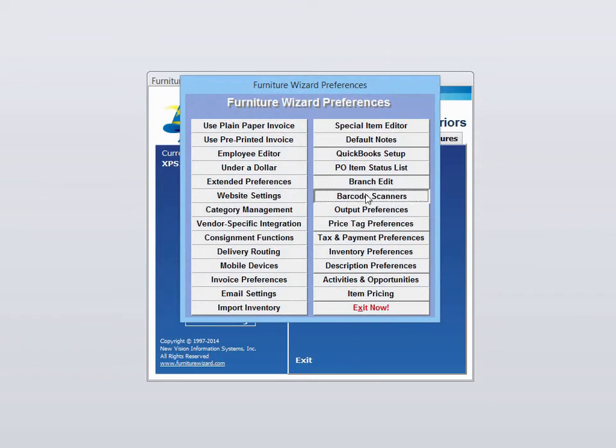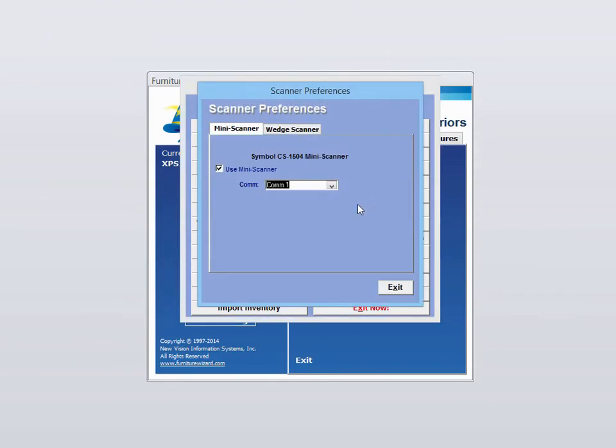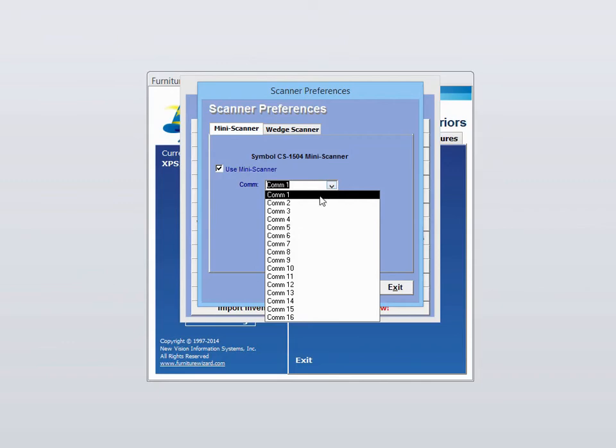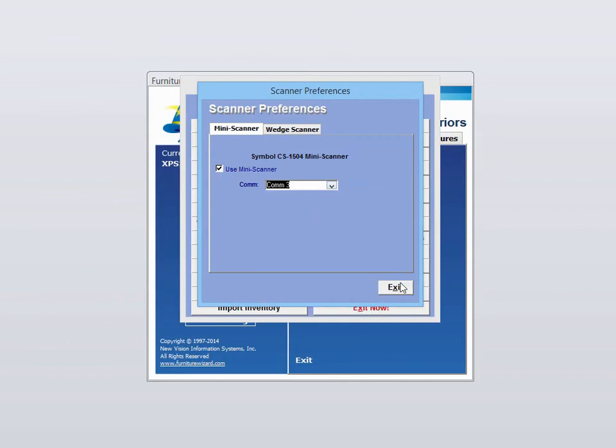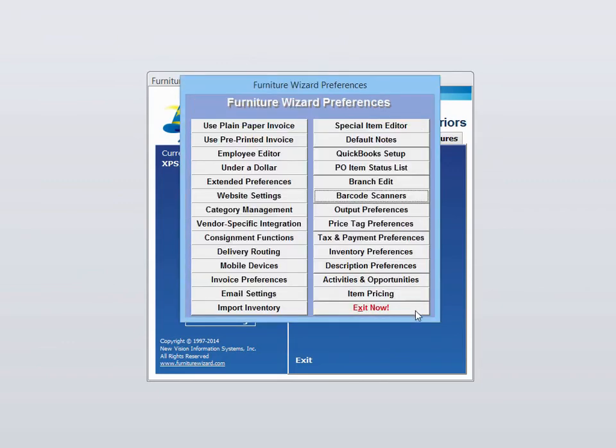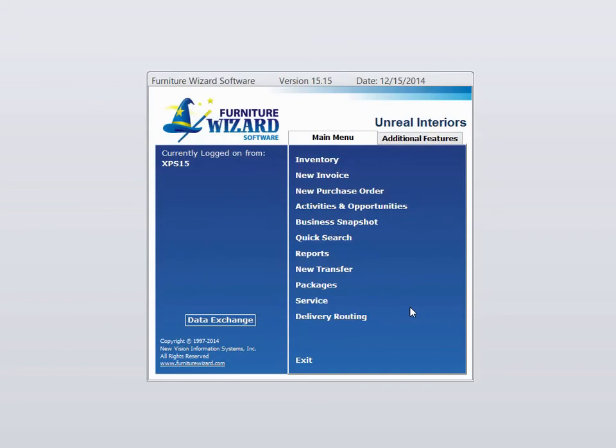Click on Barcode Scanner and update the COM port to the correct one, which in this case is COM 3. Exit out, and now you're ready to use the scanner.